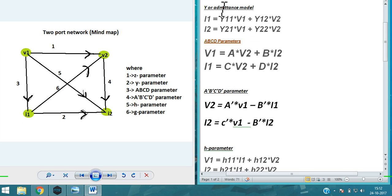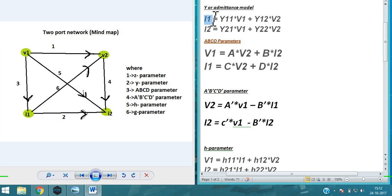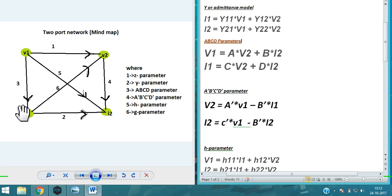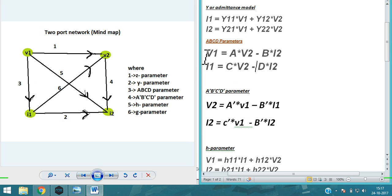Next, the Y admittance model. Y parameter is the opposite of Z, so I1 and I2 are the outputs. I1 = Y11·V1 + Y12·V2, and similarly I2 = Y21·V1 + Y22·V2. You can remember it in the same way as Z, just with currents as outputs instead of voltages.